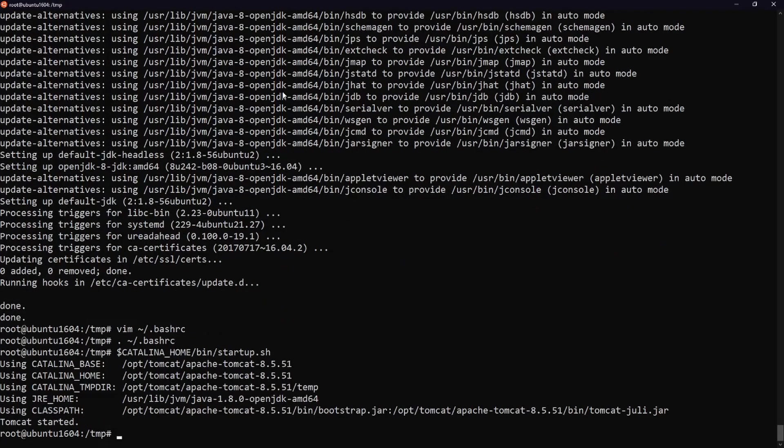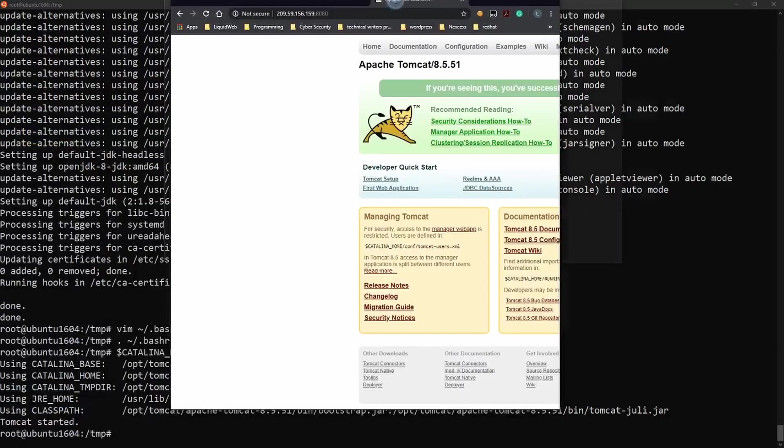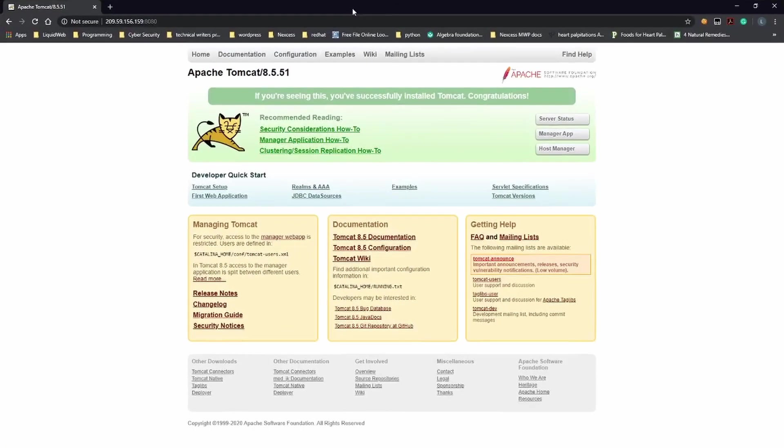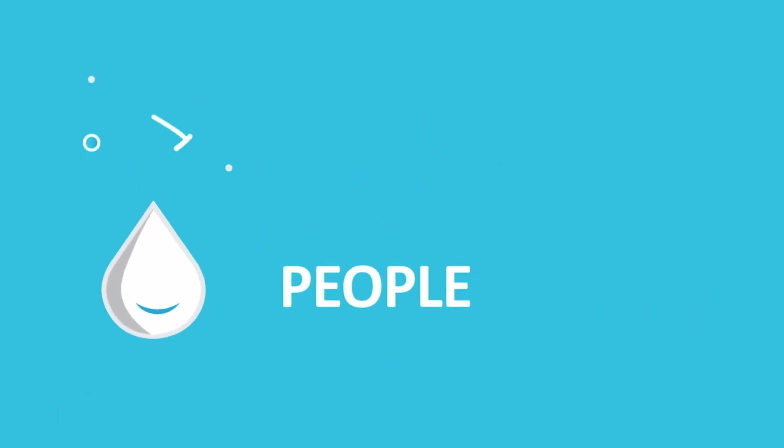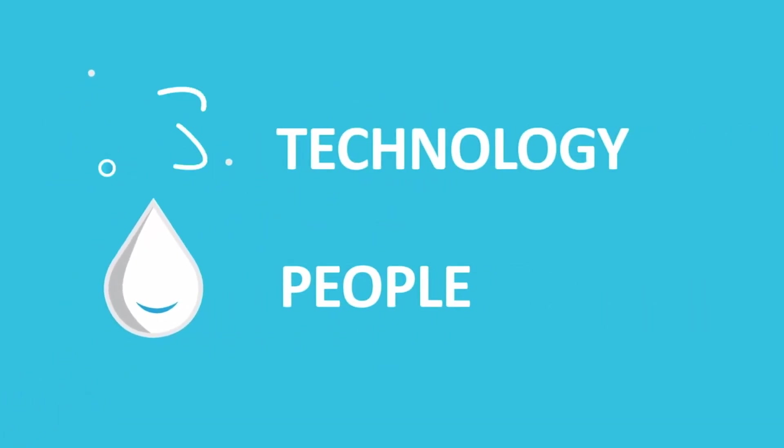To verify that Tomcat is working visit the IP address of your server in a web browser and append the port 8080. That's it! You now know how to install Apache Tomcat 8 on Ubuntu 16.04.